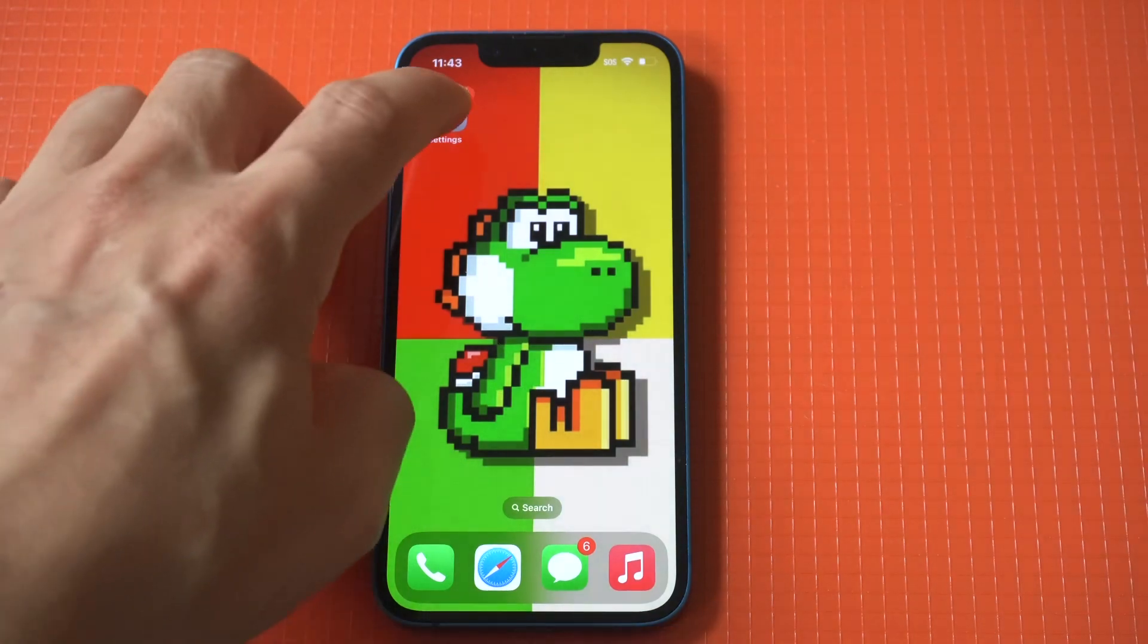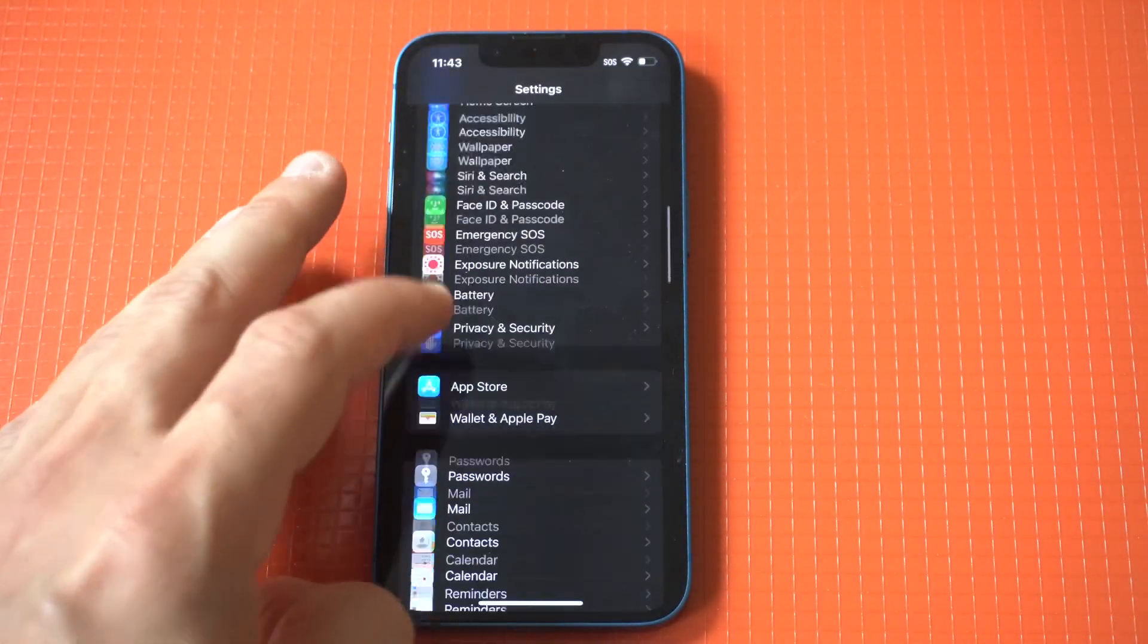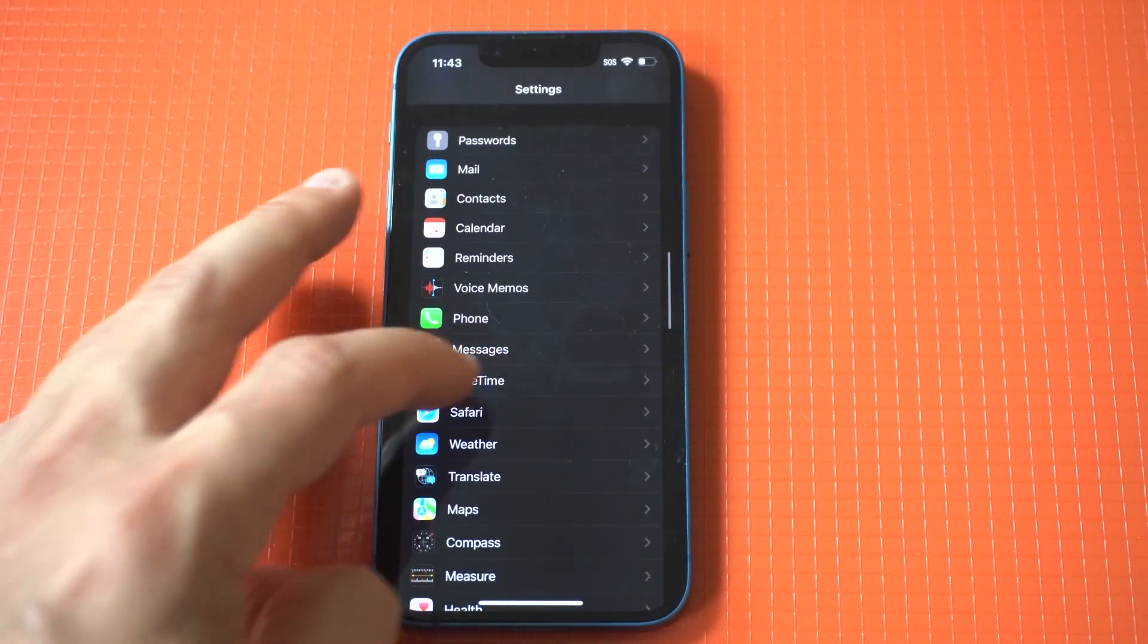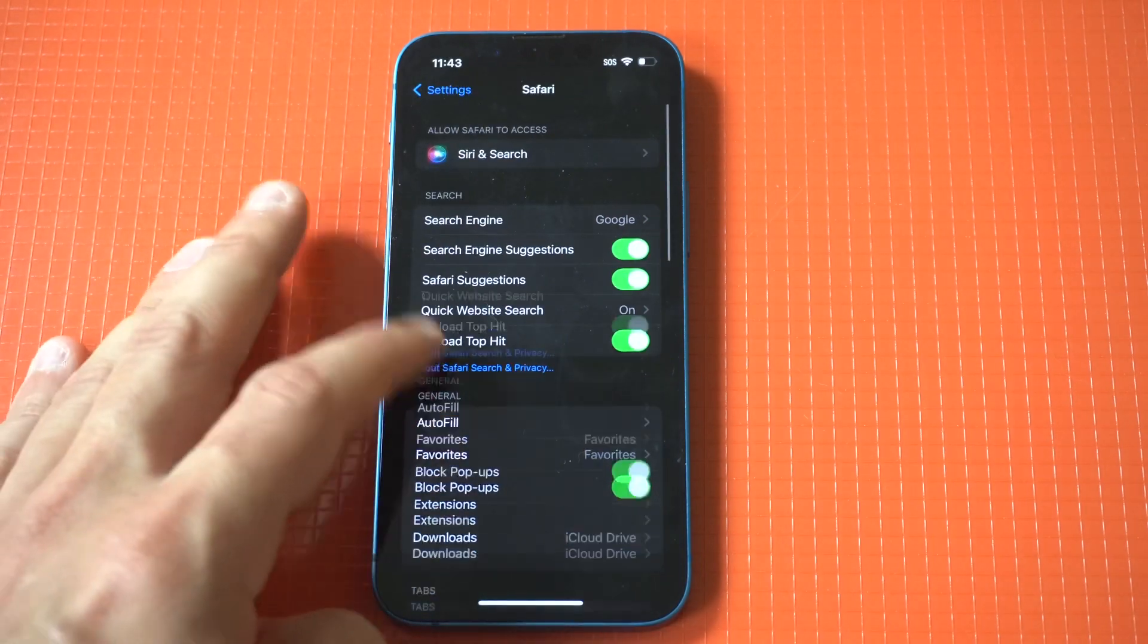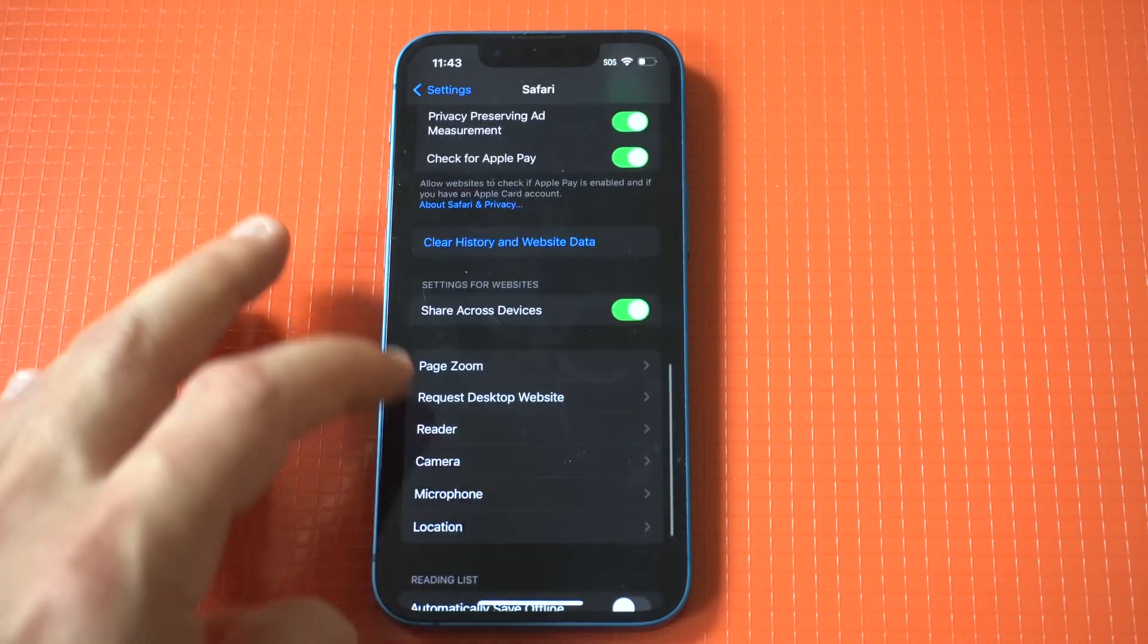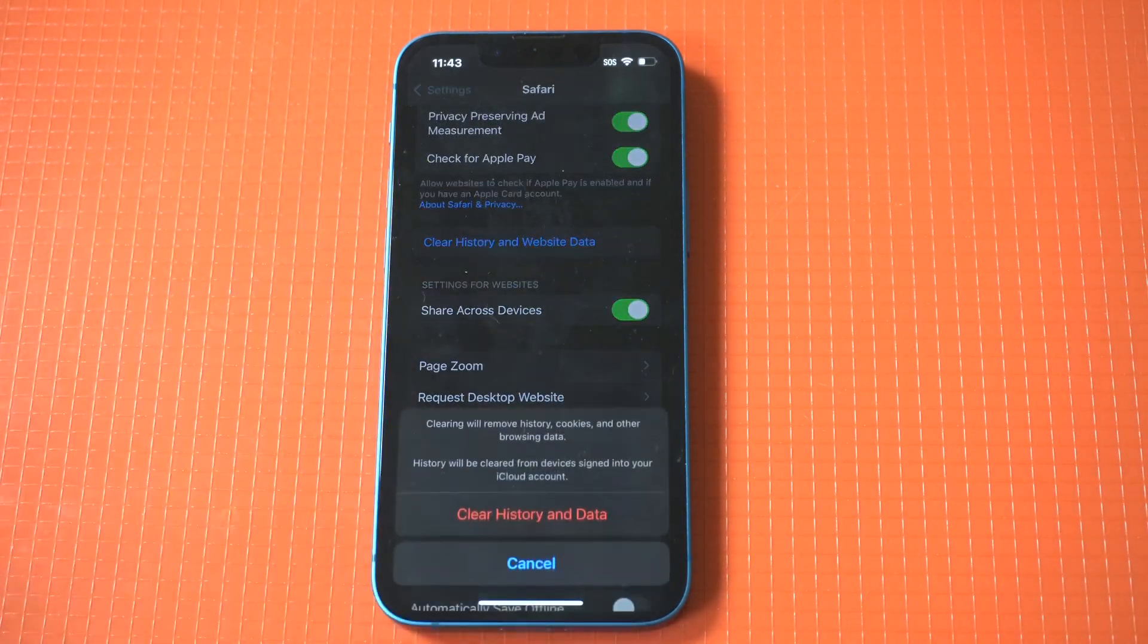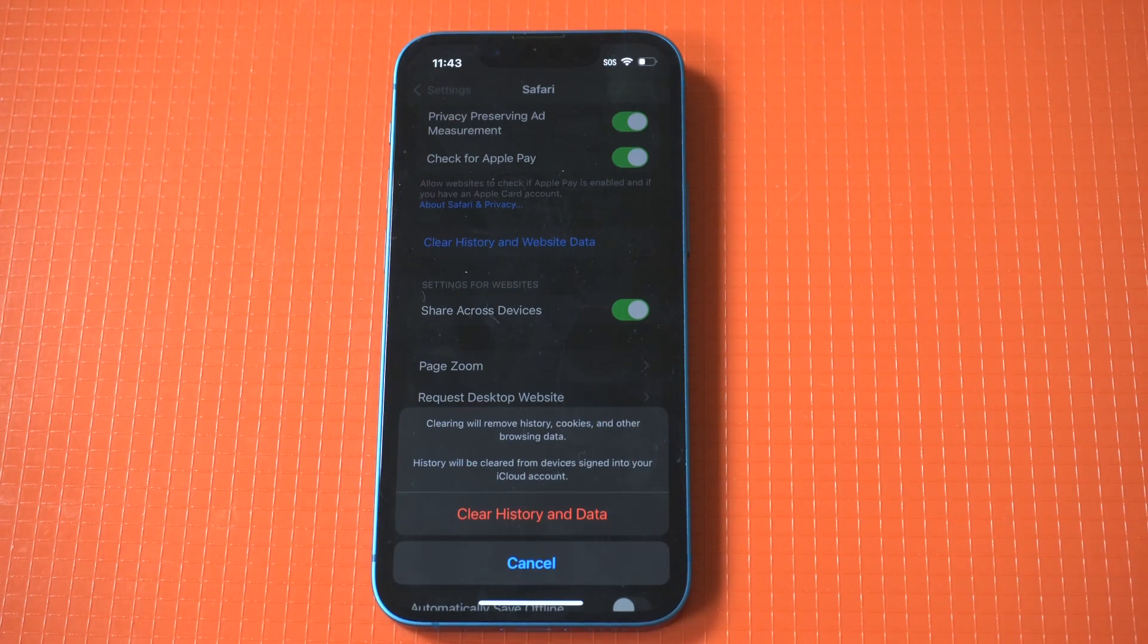All you need to do is go into your settings, scroll down to Safari, which is towards the middle, and then scroll all the way down until you see the option highlighted in blue that says Clear History and Website Data.